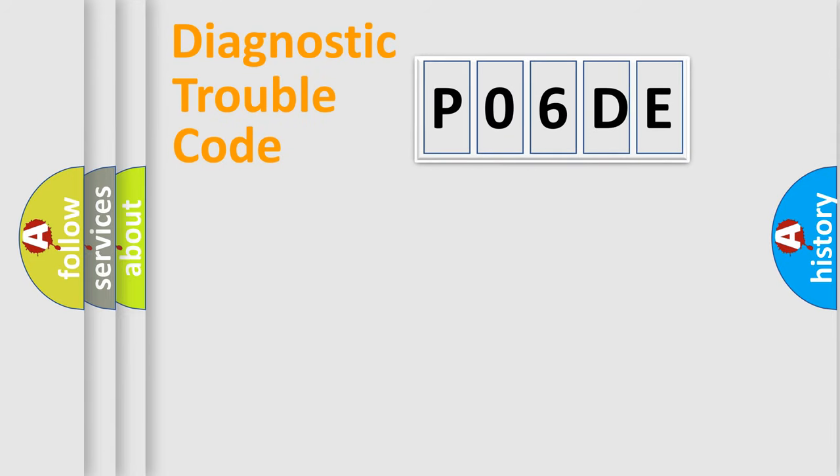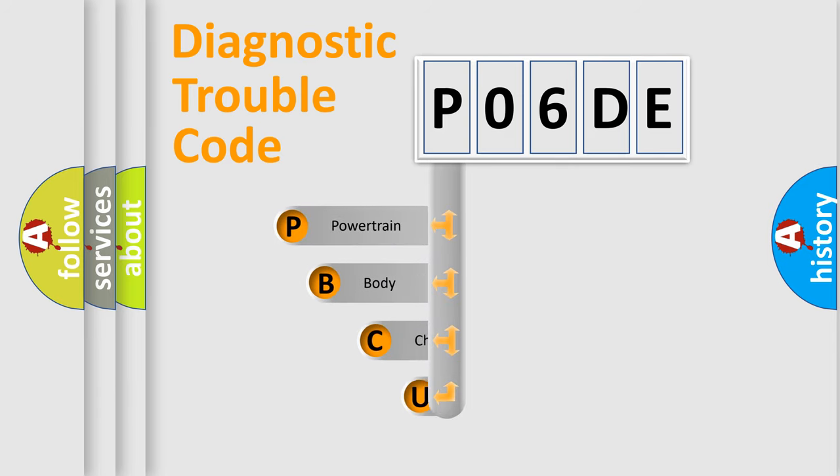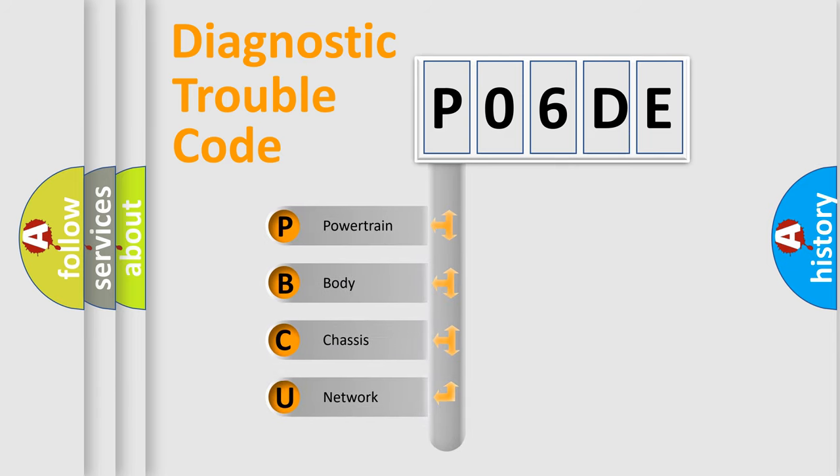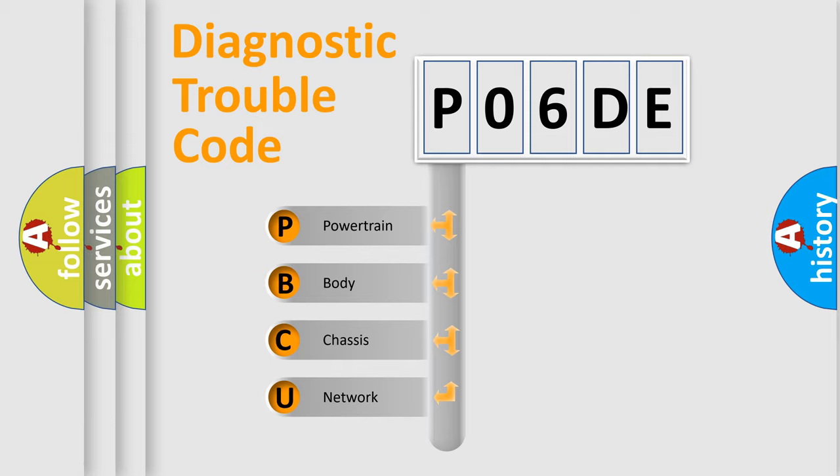First, let's look at the history of diagnostic fault code composition according to the OBD2 protocol, which is unified for all automakers since 2000.